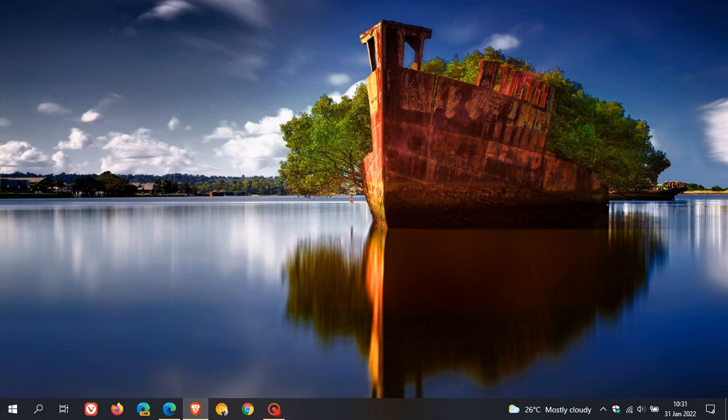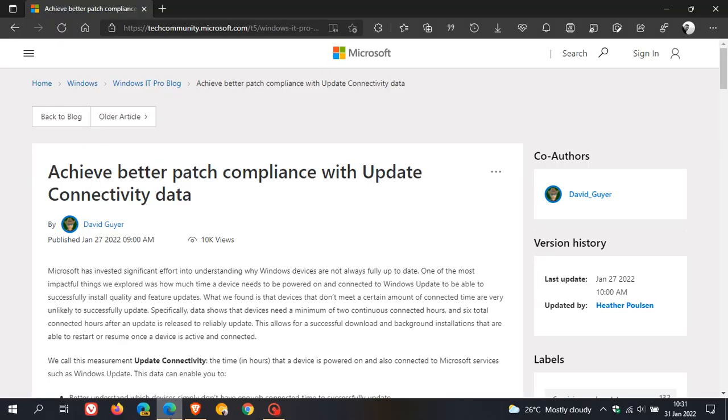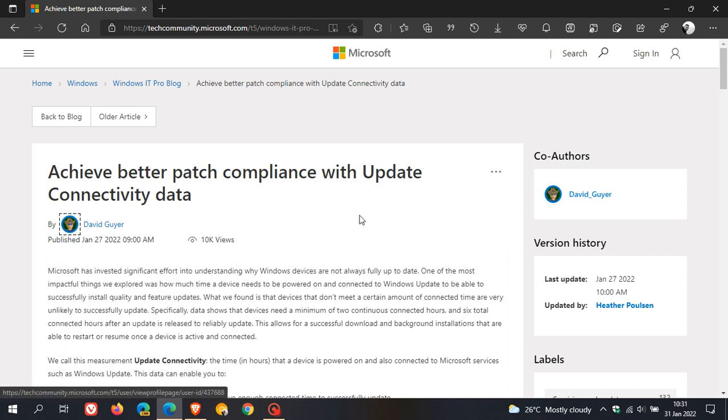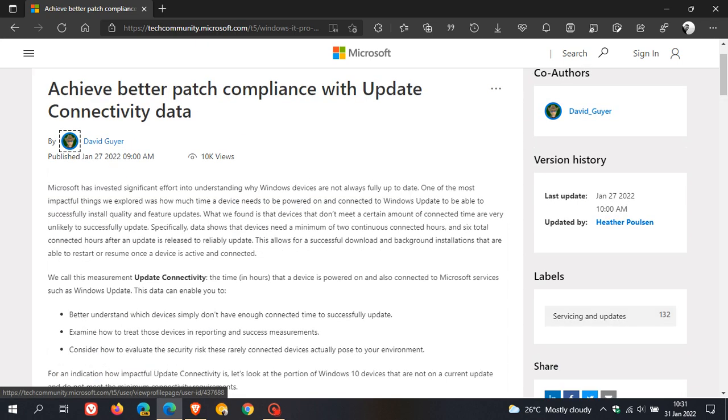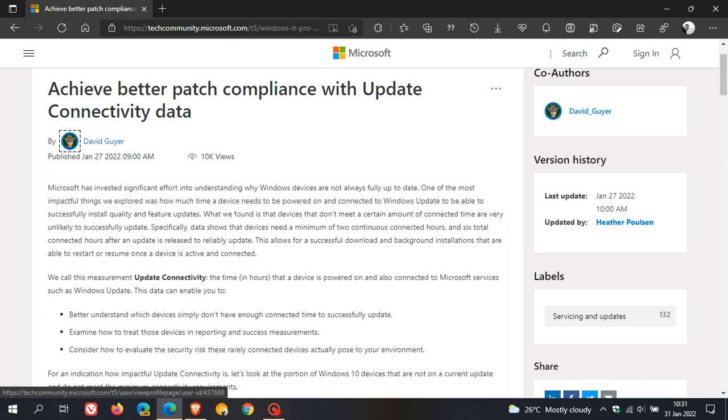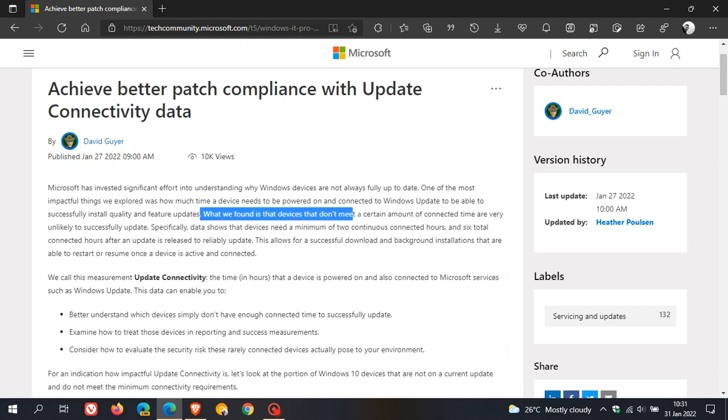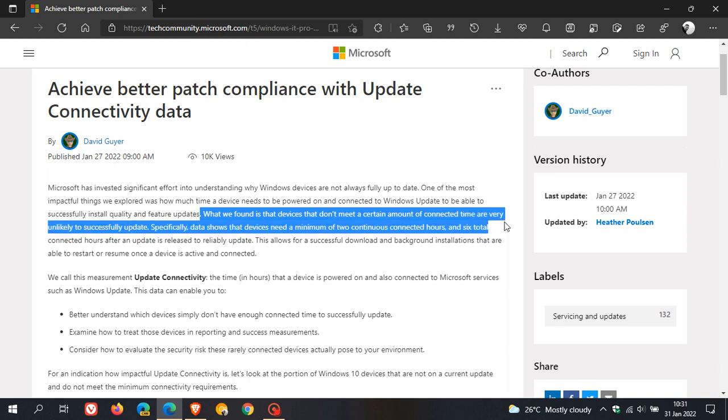A computer needs to be connected to the internet for a certain period of time to ensure updates roll out reliably and successfully. In this article called 'Achieve Better Patch Compliance with Update Connectivity Data,' published on January 27th, they found that devices not meeting a certain amount of connected time are very unlikely to successfully update.